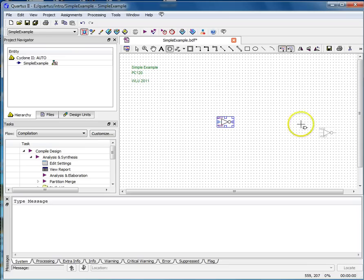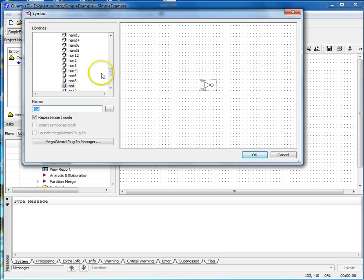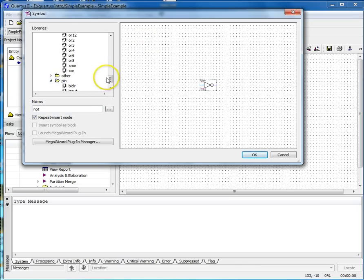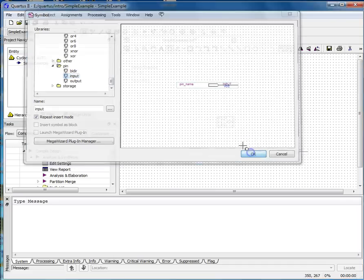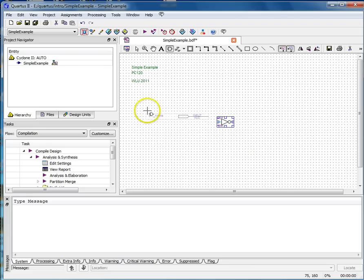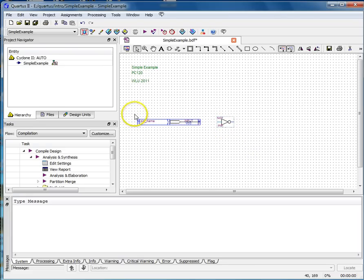In the same manner that you placed a gate onto the diagram, add input pins and output pins from the symbol libraries. Input pins can be found under Primitives Pin Inputs, and Output pins can be found under Primitives Pin Outputs. I've added a single input, A-In, and a single output, B-Out.